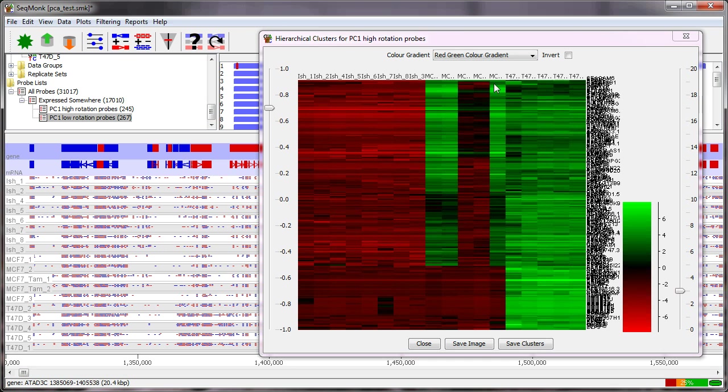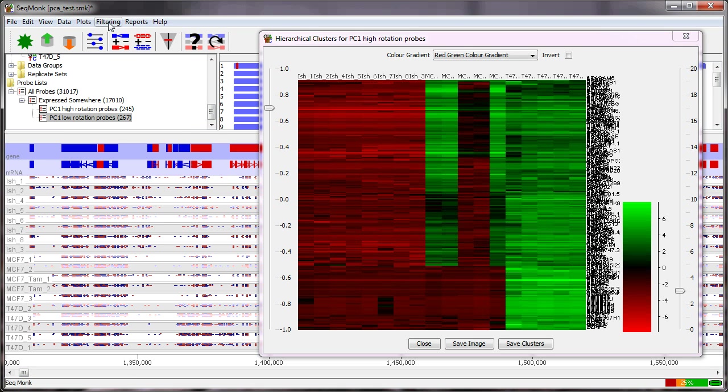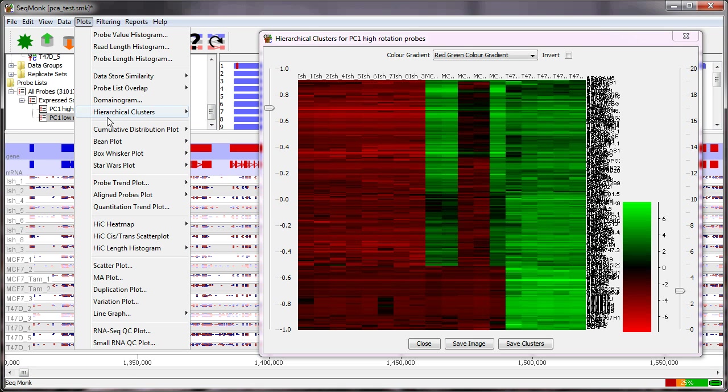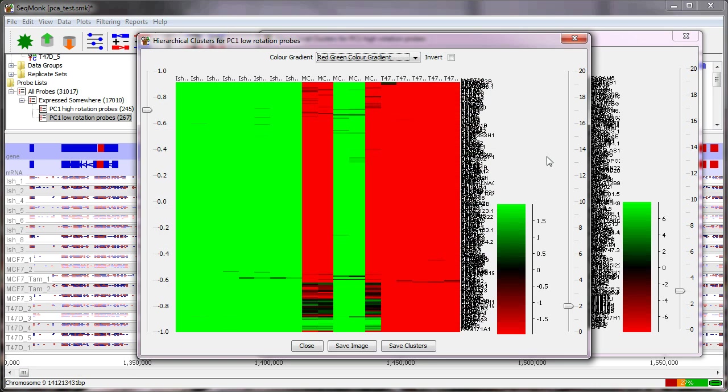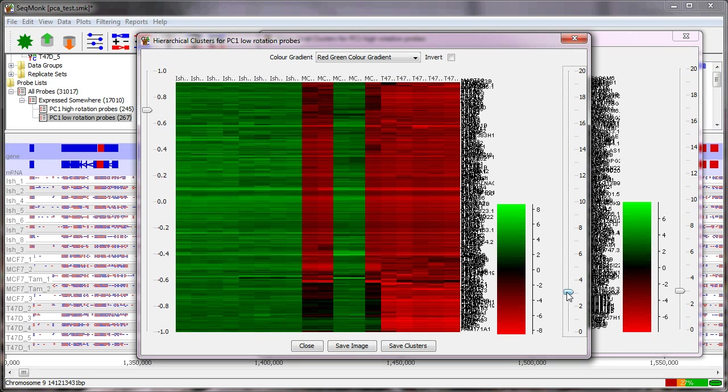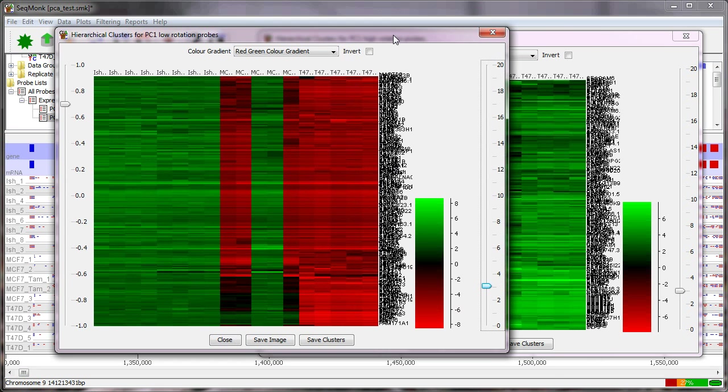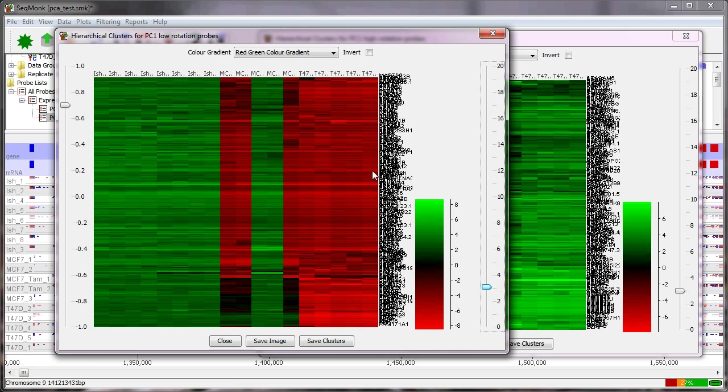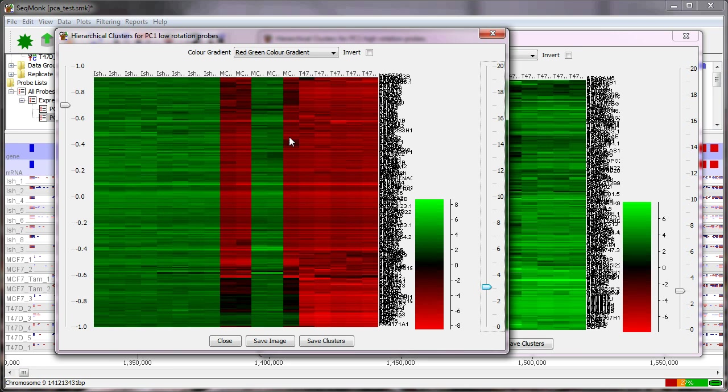If we do the same thing on the low rotation probes what we should see is a profile that's the exact opposite of this because it's the opposite rotation on the same principal component so if I do the same thing just the scaling a little bit you can see it's an exact mirror of what we had before so these values for the T47Ds are all low and the ISHs are all high so if you have complex patterns going on in your data this can be a really easy way to get a set of genes to help you start investigating those and figure out what it is that actually separates your samples.